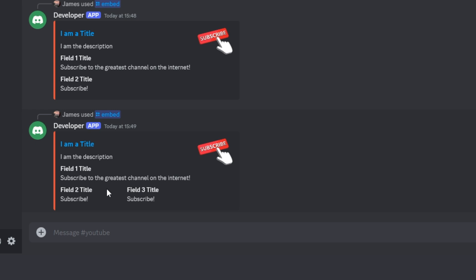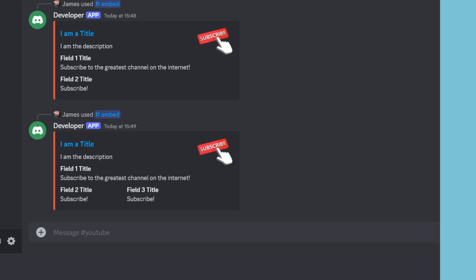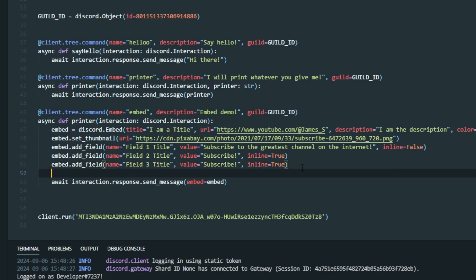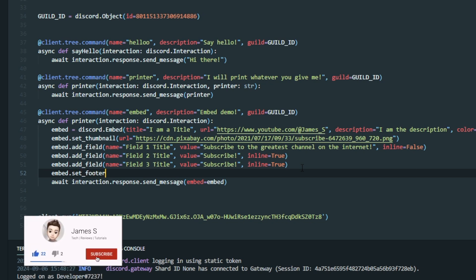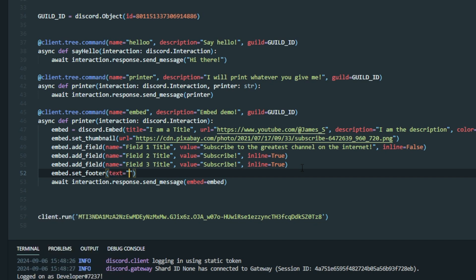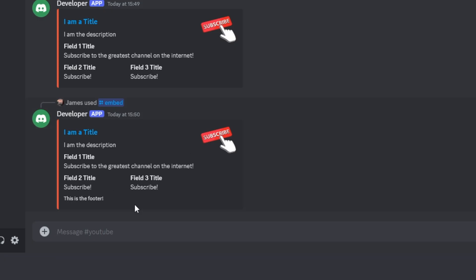And you can have as many fields as you'd like — just add new lines with add_field. Now we're going to look at the footer. To do the footer, it's similar to the ones we've just written: embed.set_footer() and pass in the text. You can write whatever you want. The footer appears as a smaller piece of text at the bottom of the embed, which is quite cool.